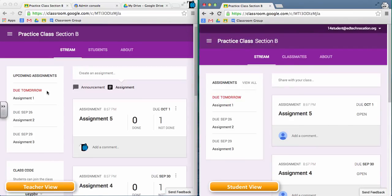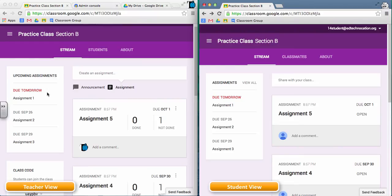On the teacher side, the box is again called upcoming assignments, but there is not a view all option, unfortunately. So the assignments aren't tracked for the teacher in the same way that they're tracked for the student.